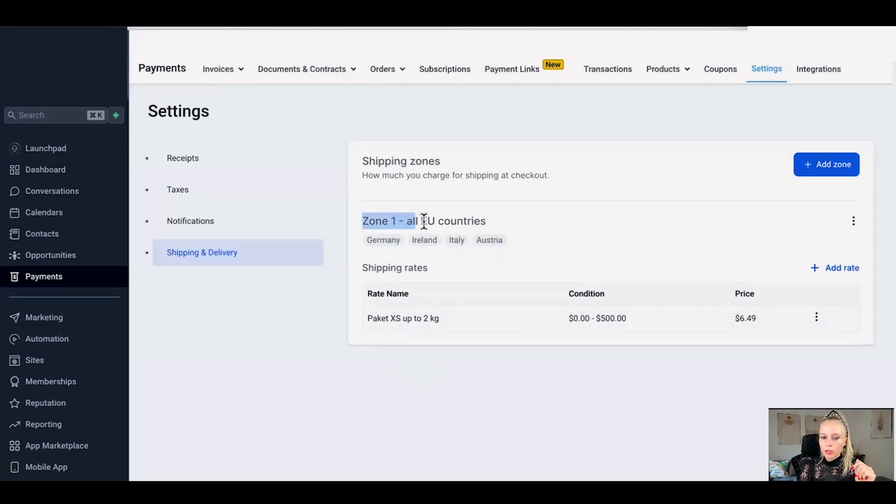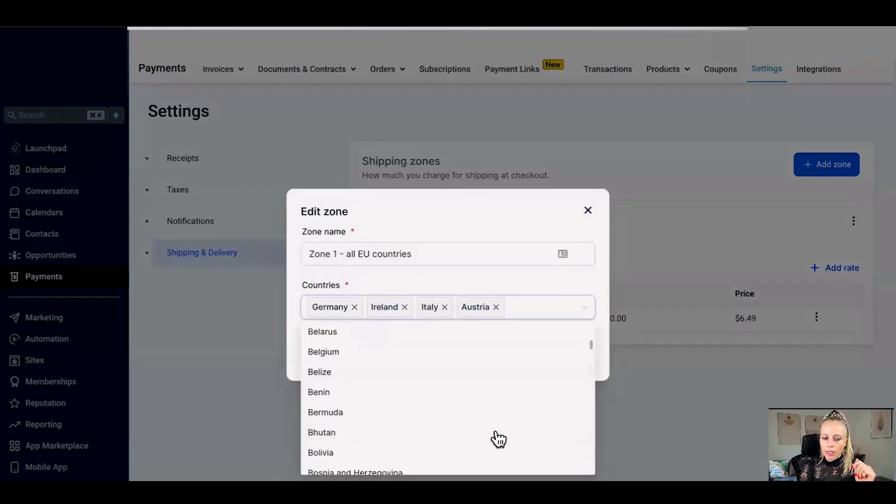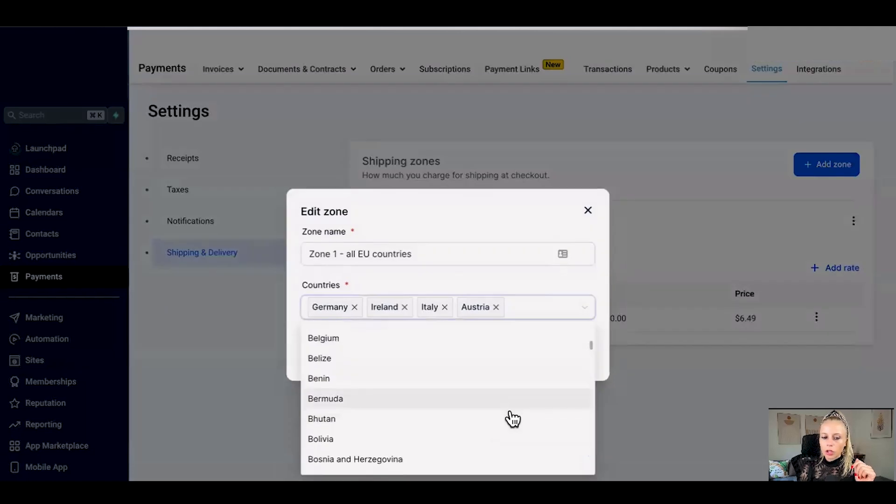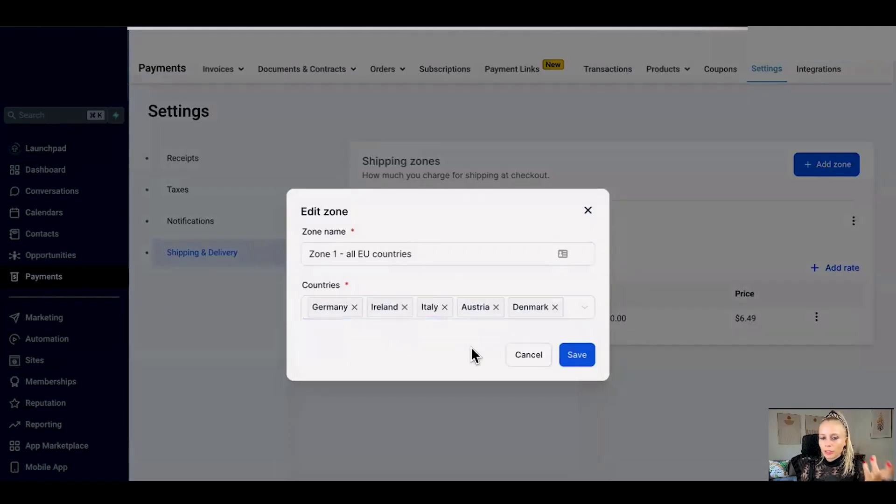So here you can see the first zone, zone 1, all EU countries right? If I wanted to edit it I click the three dots on the right, click edit and here I can add more countries that belong to the EU. After I've done that I'll just hit save.